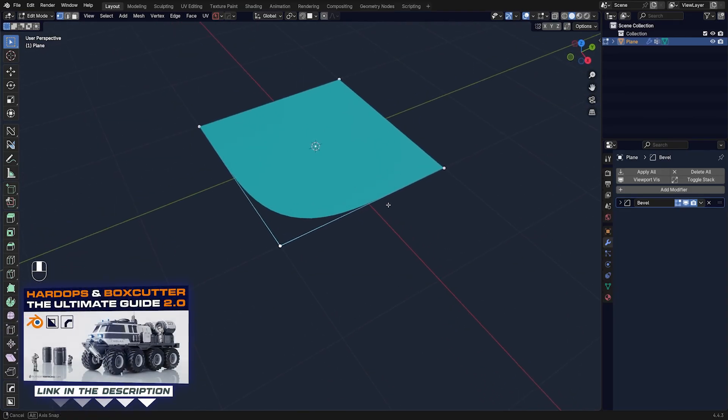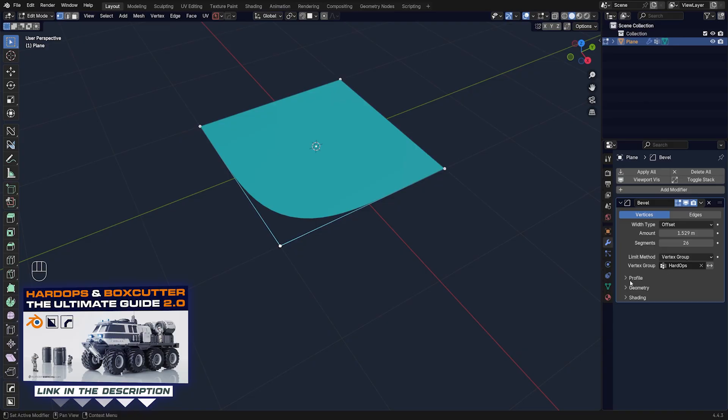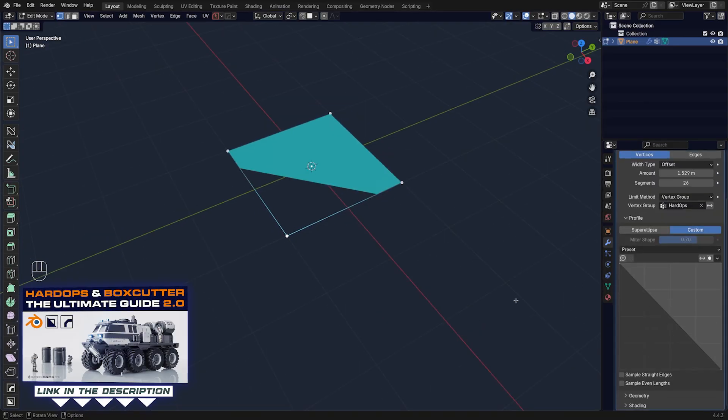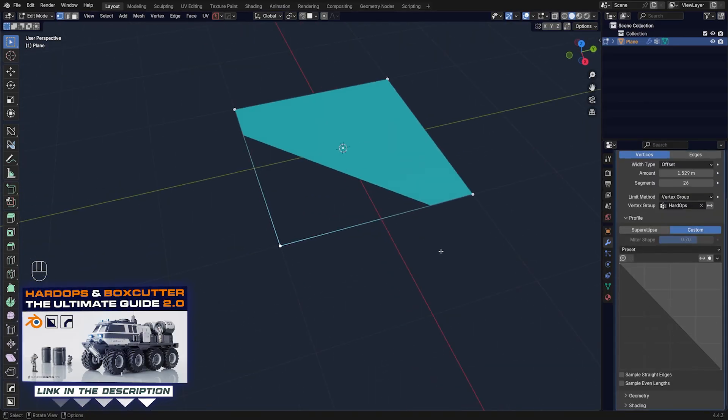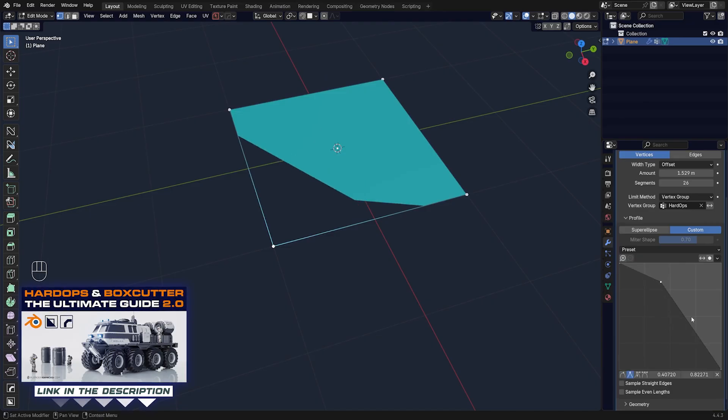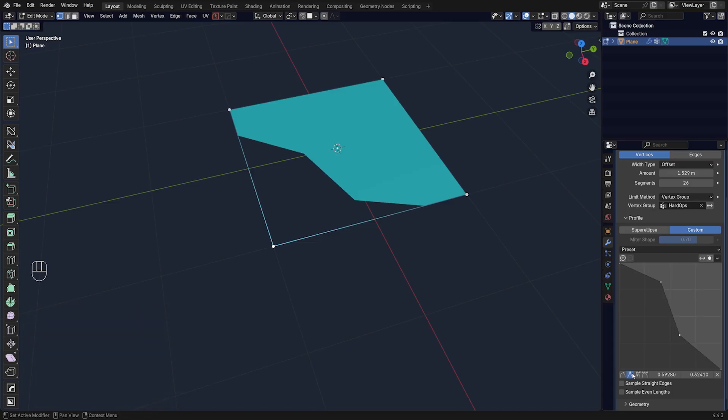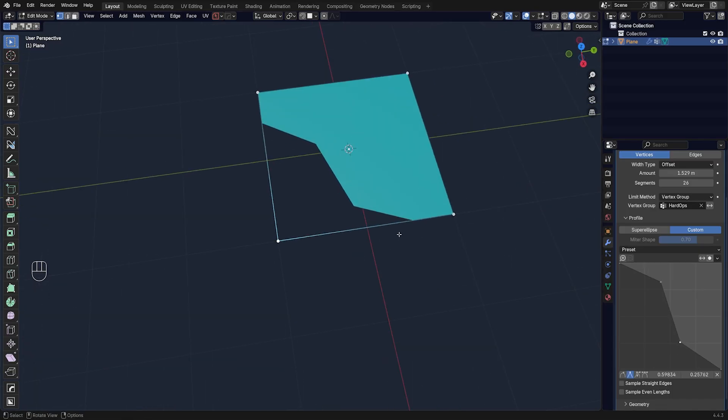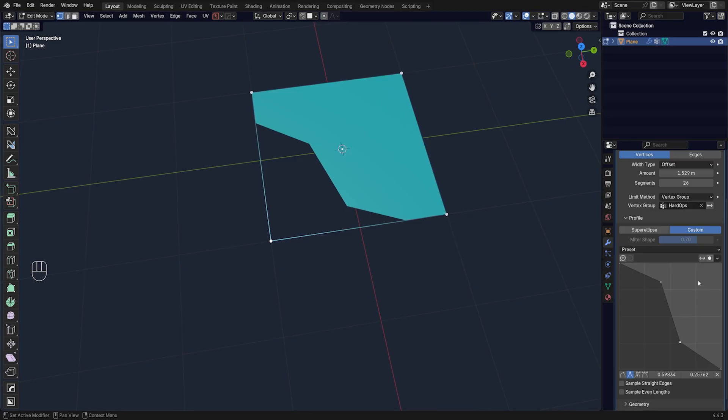And we're gonna play with this profile. So we're gonna go here, Custom, and we can just change the profile to something more interesting, something for example like this, something very simple.